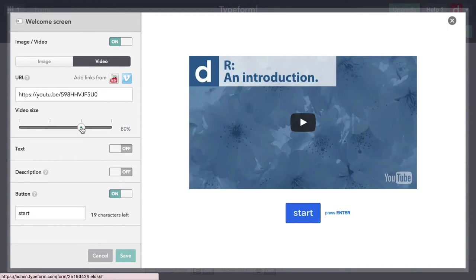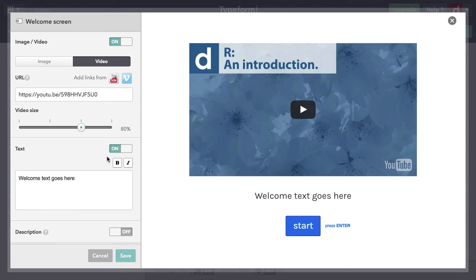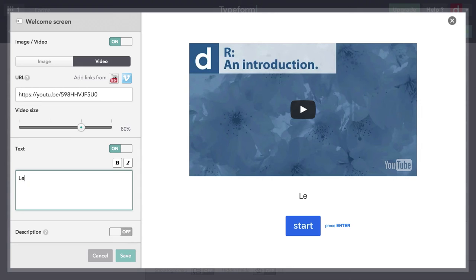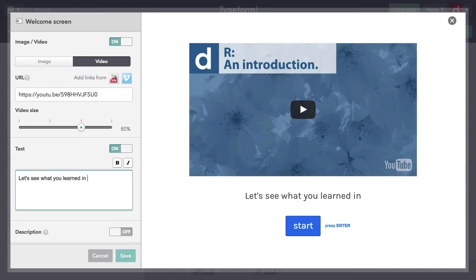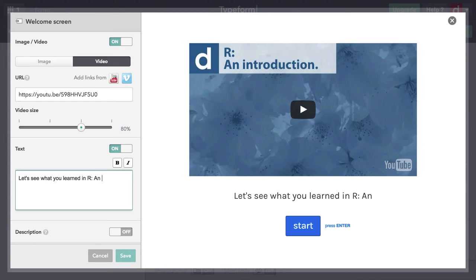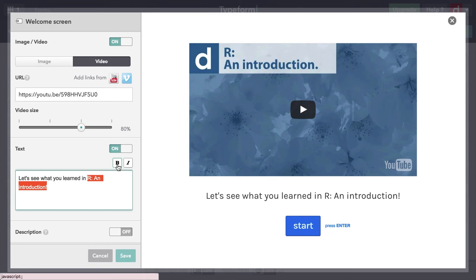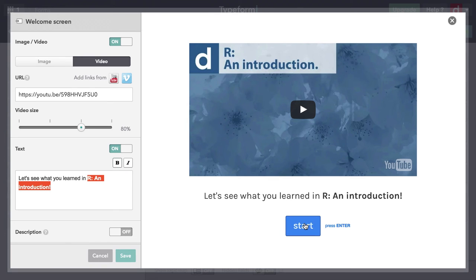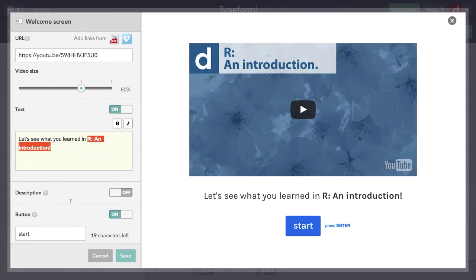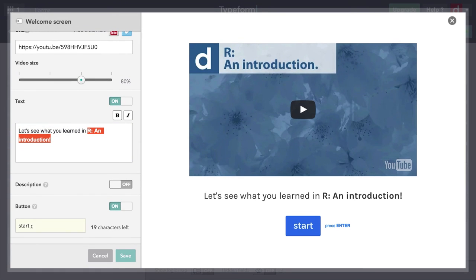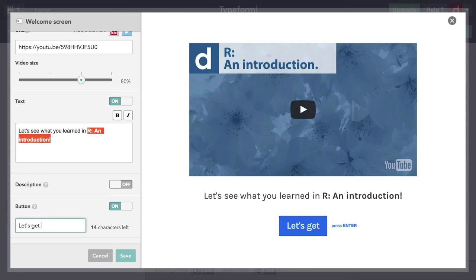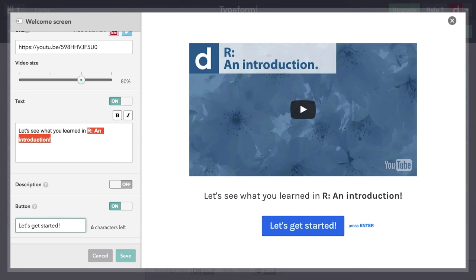So the video there, and you can add some descriptive text. I'm going to actually turn this on and put in here, let's see what you learned in our introduction. I'll make that bold. So there's something there. And I'm going to come down and I'll put let's get started. And so great. Now I've got one. I've taken a very basic template, I've thrown in a video, and it does play if you click on it.